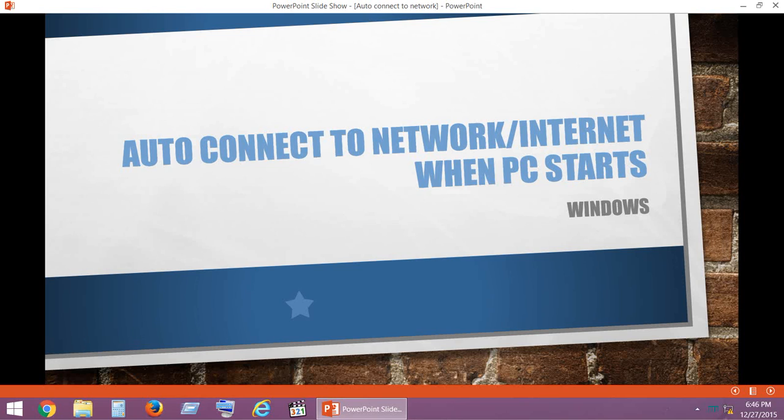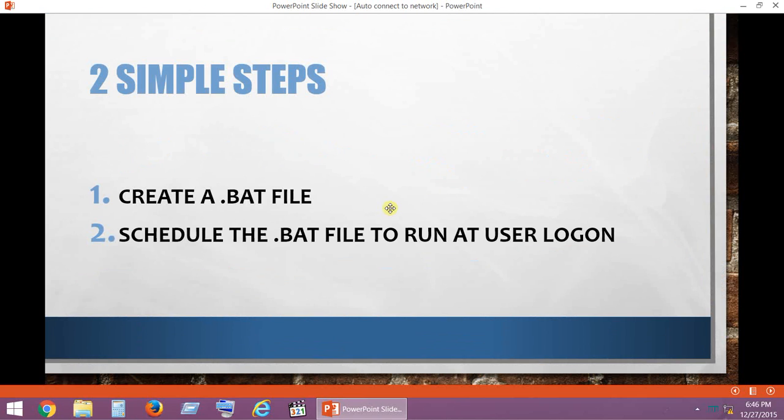Hello friends, welcome to Cygnus, the channel for heavy system users. In this video we are going to look at how to automatically connect to a network or internet as soon as the PC starts. Let's get started. We have two simple steps.